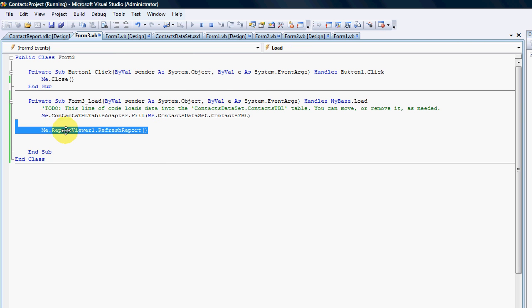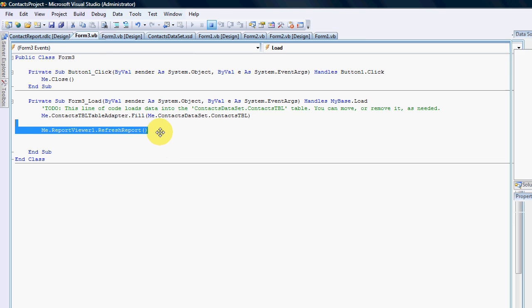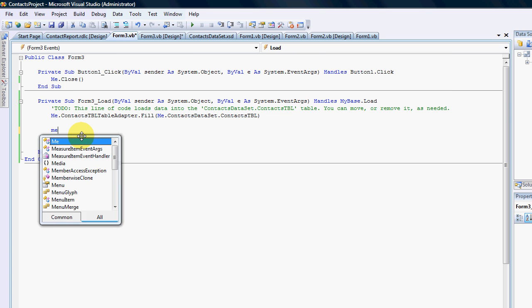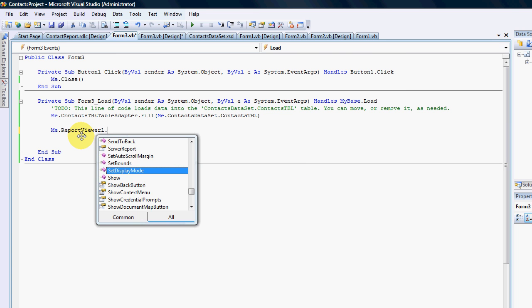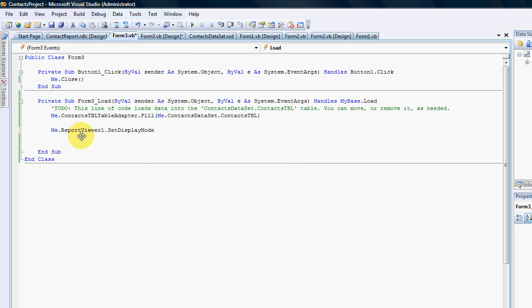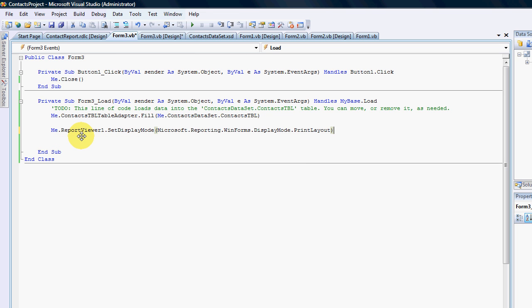So now to look at how to change some basic features, I'm going to remove the ReportViewer.RefreshReport because what I want to do is I want to change the layout so that when the report viewer is shown, the layout changes automatically to the print layout. So I'm going to go Me.ReportViewer1.SetDisplayMode, and the display mode we're going to go to the print layout.